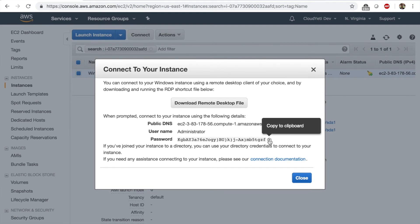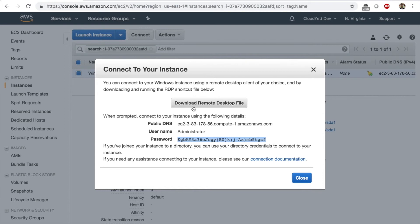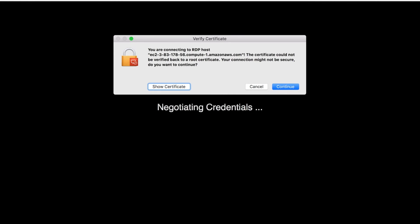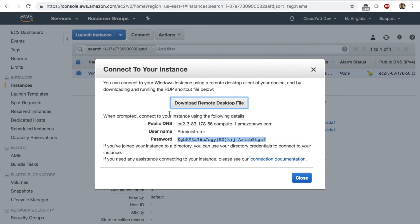After you choose the file, you can click on Decrypt Password and then you will be given a password. You can click the button to copy it to your clipboard. Once you copy the password, you want to click on Download Remote Desktop File. You'll then be able to click on this downloaded file and a Windows Remote Desktop application should open up. If you're on Windows, this will be installed by default. If you're on Mac OS or Linux and you don't have this, you can download it by searching for Microsoft Remote Desktop application.